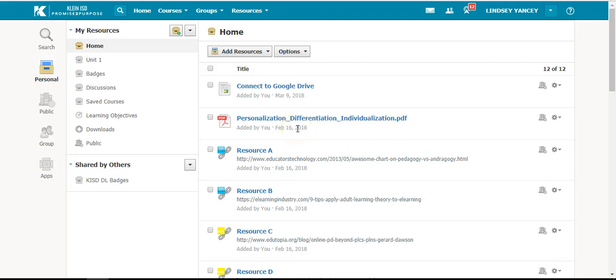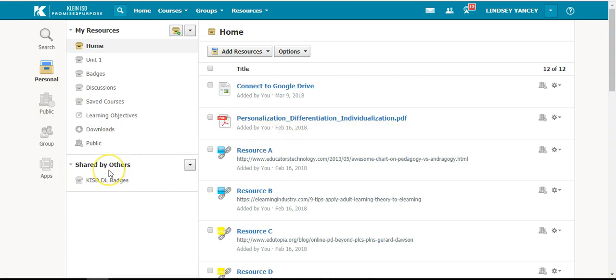When you are in your personal resources, you have the option to share collections with other members. When you share a collection with another Schoology member, it will show up in their personal resources under shared by others.